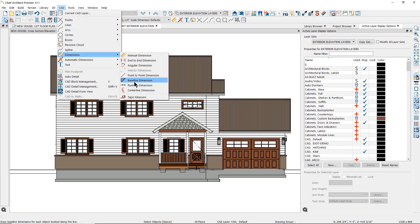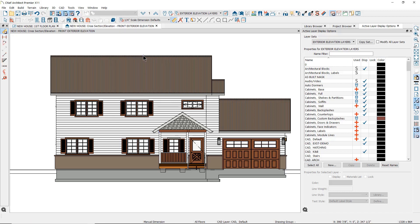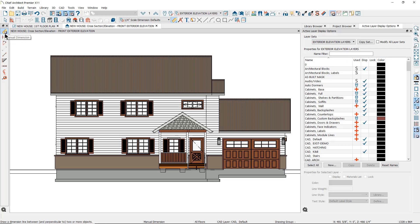I typically use three of these in my elevation views: the manual dimension tool, the end to end dimension tool, and the point to point dimension tool. The manual dimension tool is used the same way you would use it in floor plan view. You can also find the dimension tool parent tool in your toolbar for quick access. Just click on the parent tool and then on the first tool in the child bar at the left side of your screen — this is the manual dimension tool.